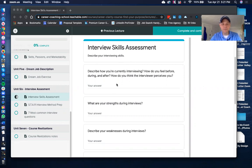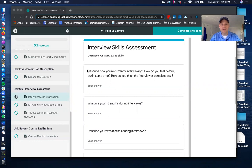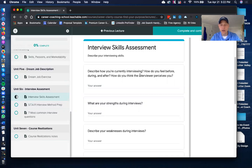If you haven't interviewed in a while, totally cool — there are seven of the most common interview questions inside of this that will definitely help you. The first question: describe how you're currently interviewing. How do you feel before and during an interview, and how do you think the interviewer perceives you? There's no wrong or right answer — just flush out what those are.